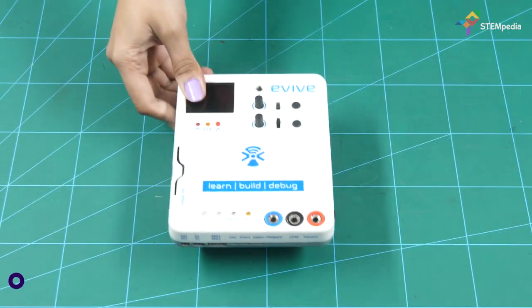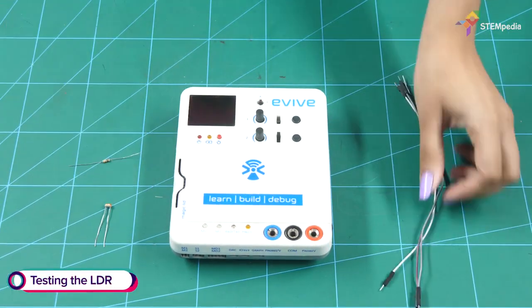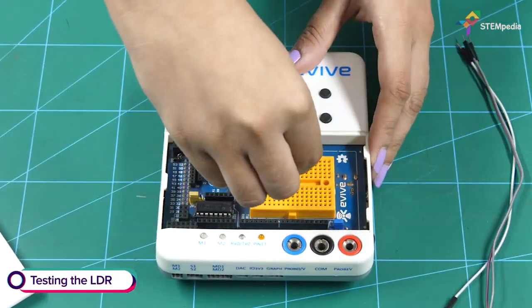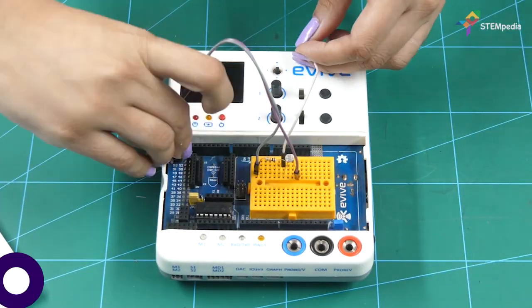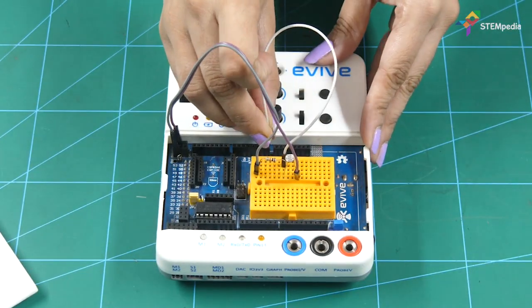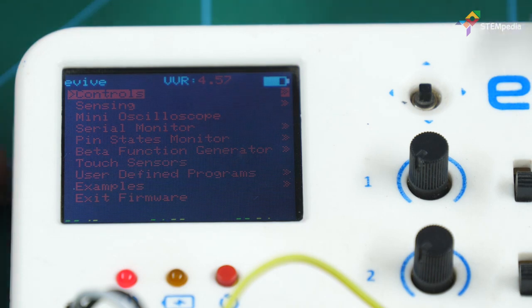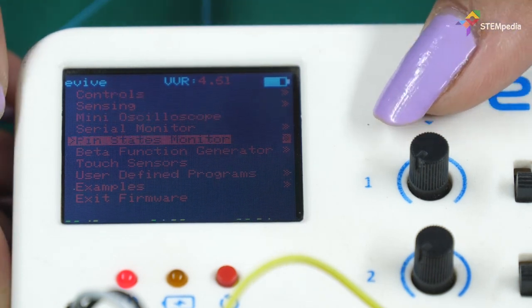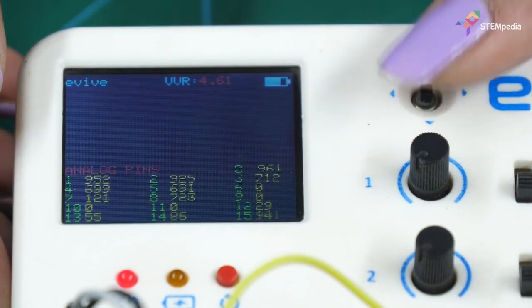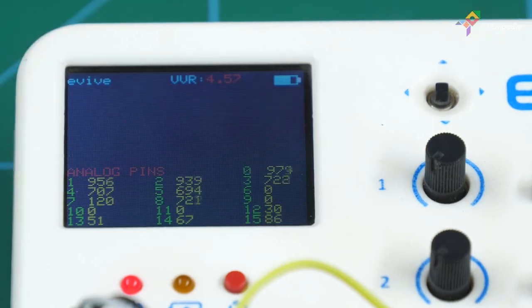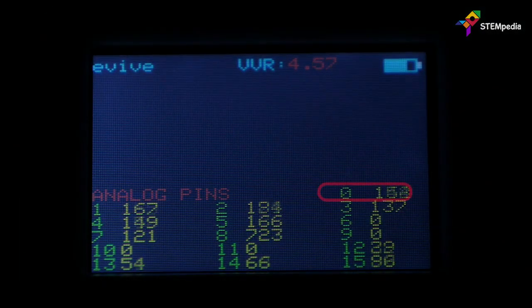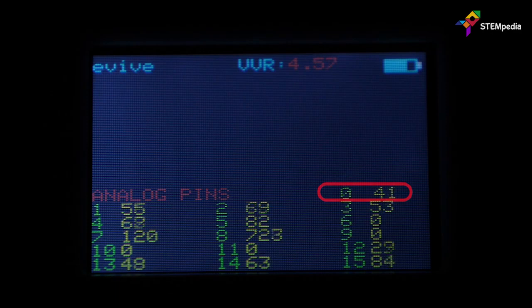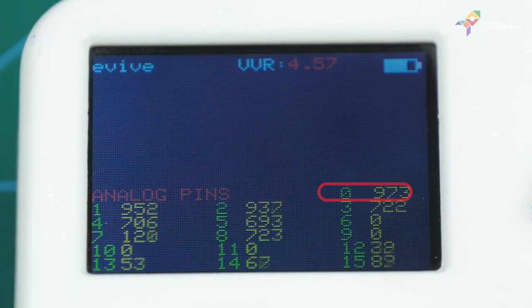Before moving on, let's first test the LDR. Make the testing circuit and switch evive on. Open the Pinstead Monitor from the menu and select Analog Pins. When we turn the lights off, the value written next to pin 0 should decrease. It should increase when we turn the lights back on.